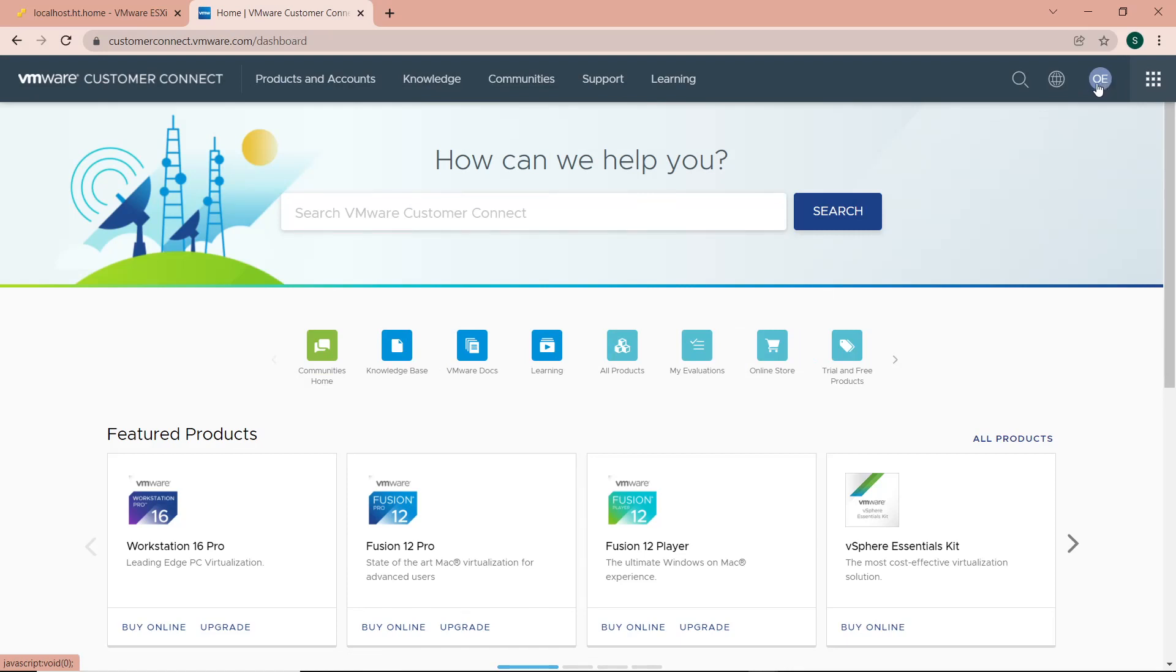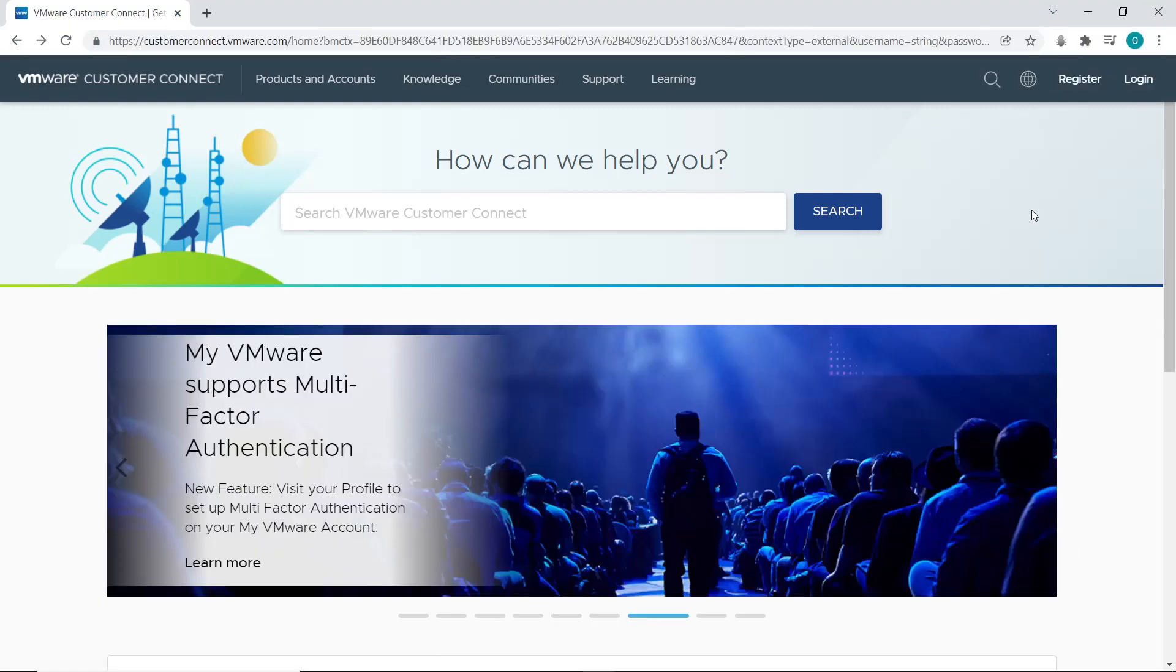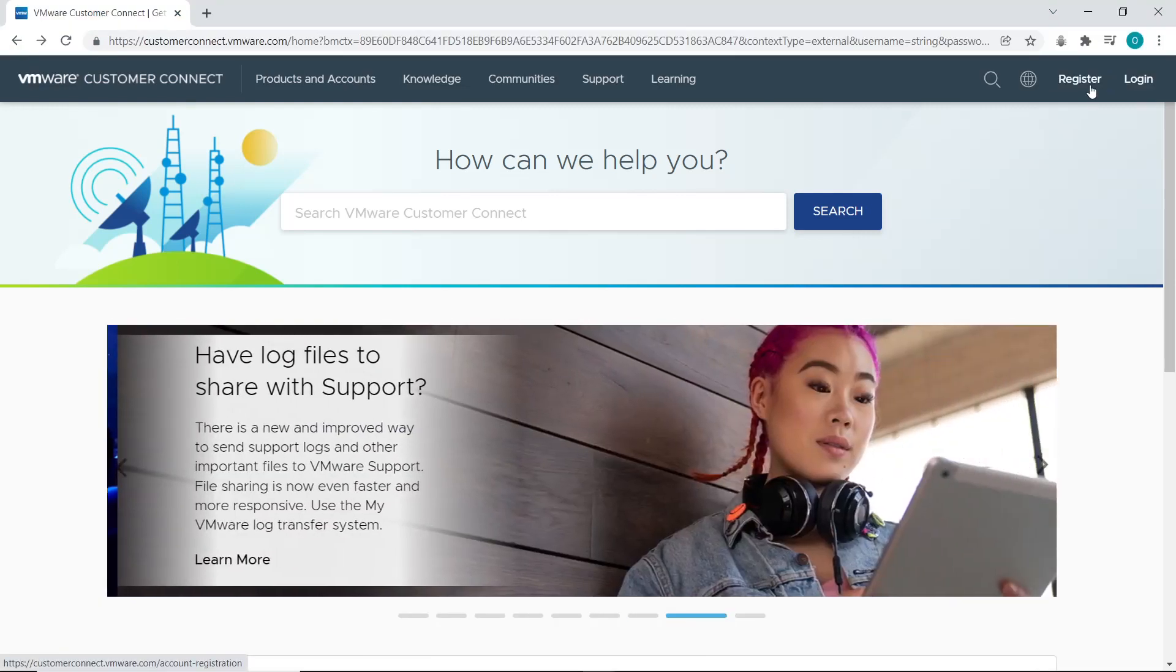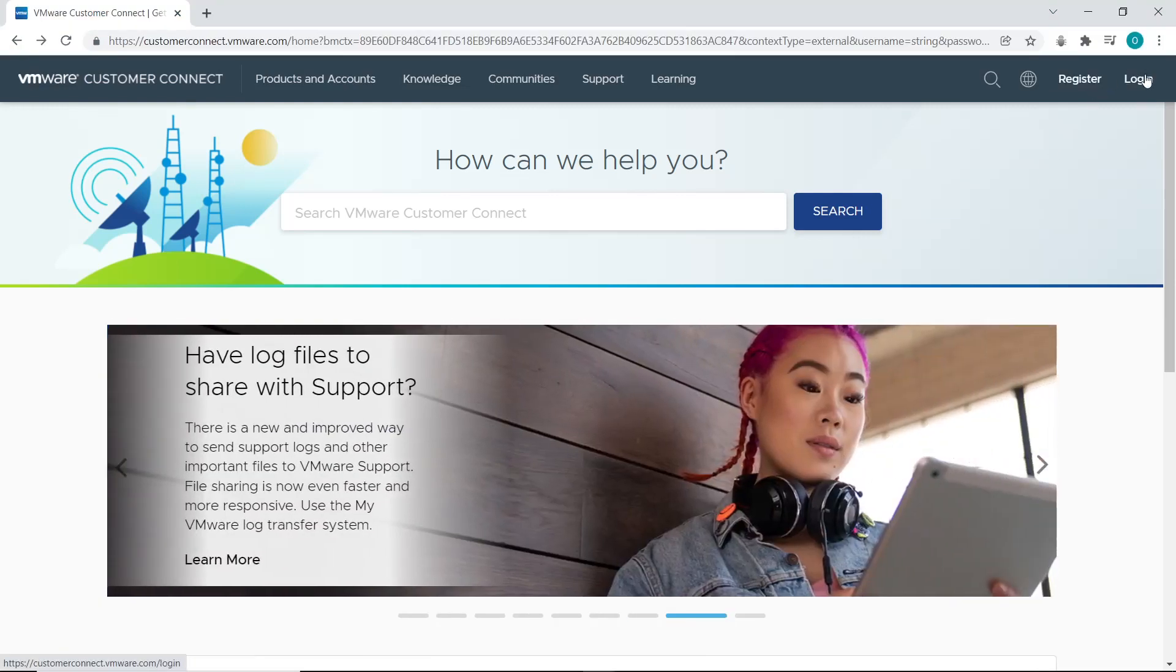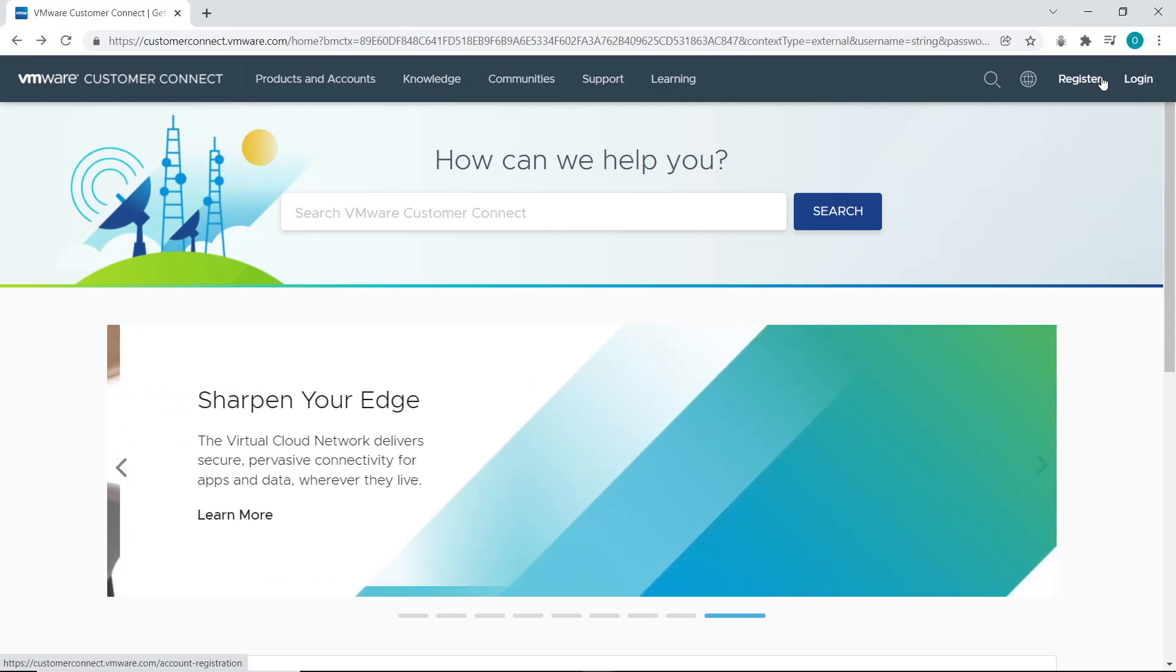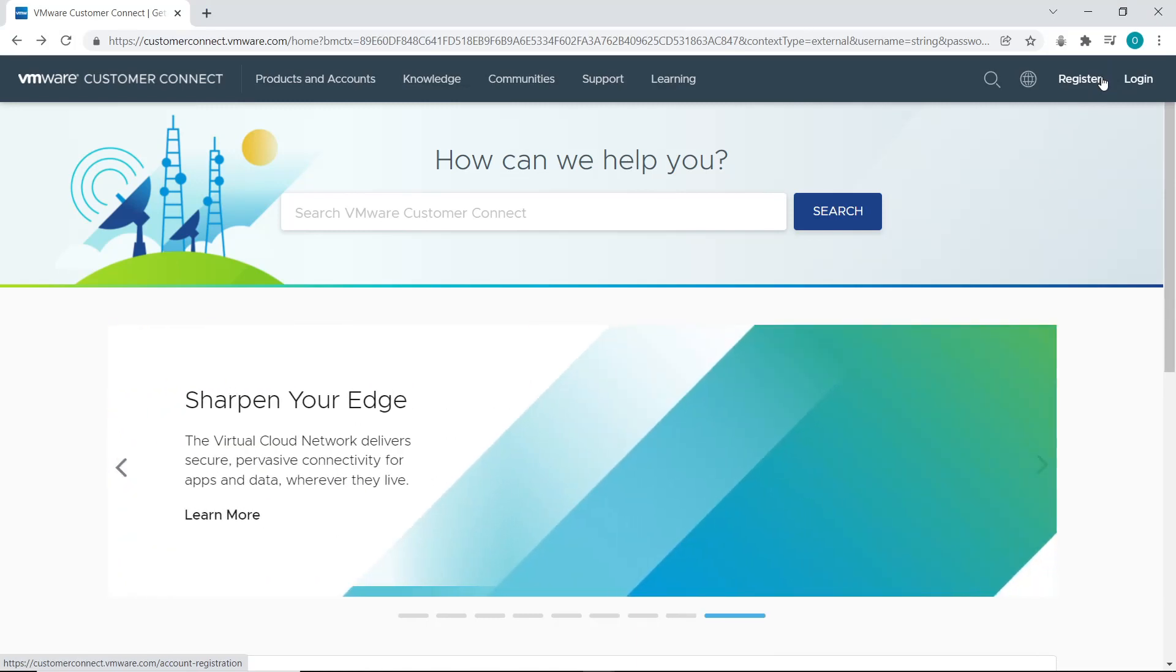For those who don't have an account, I'll show you how to register and create one. It's totally free. This is what you see if you're not logged in. If you have an account, click on Login. If you don't, click on Register to create an account.